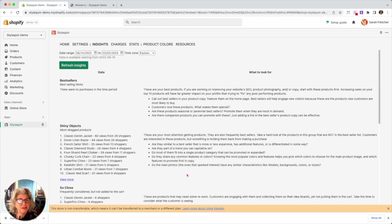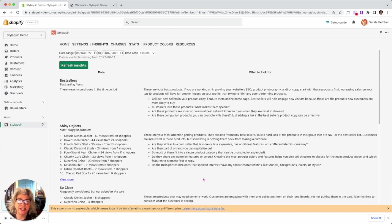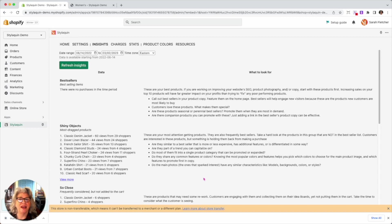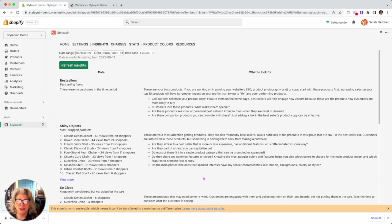They're frequently your bestsellers, right? Makes sense. But take a hard look at them because if they're not on the bestseller list, then customers were interested, but they didn't buy them. And that is super, super interesting information to have. So you should be asking yourself,